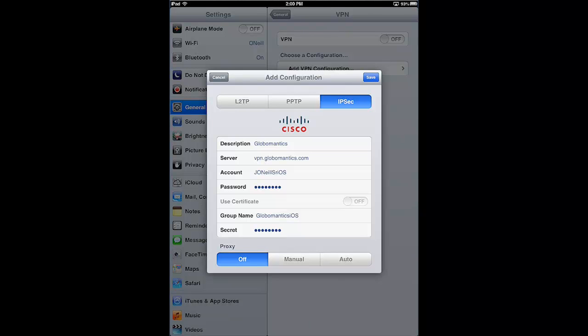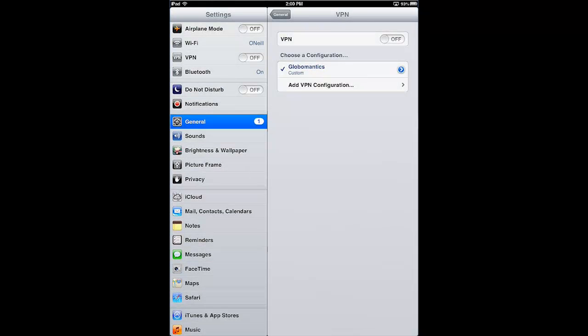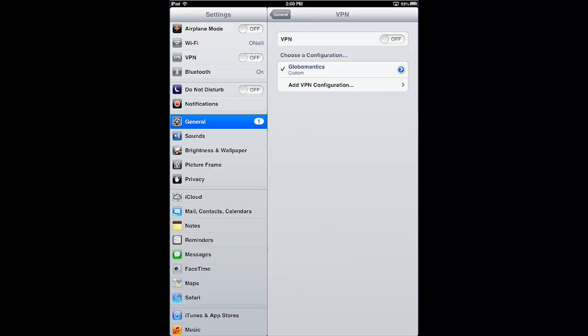We are not using any form of proxy, so we'll leave that off. And that's all there is to it — our VPN is now configured on the iPad. The last thing we need to do is click Save. You can now see it listed as a configuration under the VPN settings tab. When you connect the VPN, this selected configuration represents the settings that will be used to create the VPN tunnel.